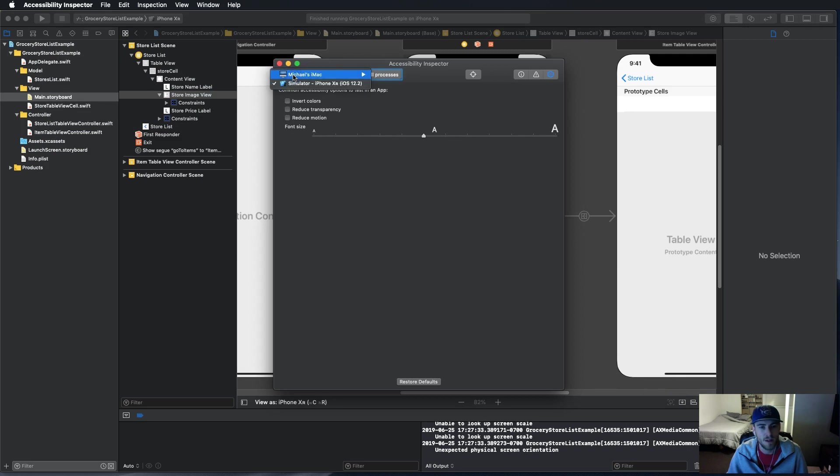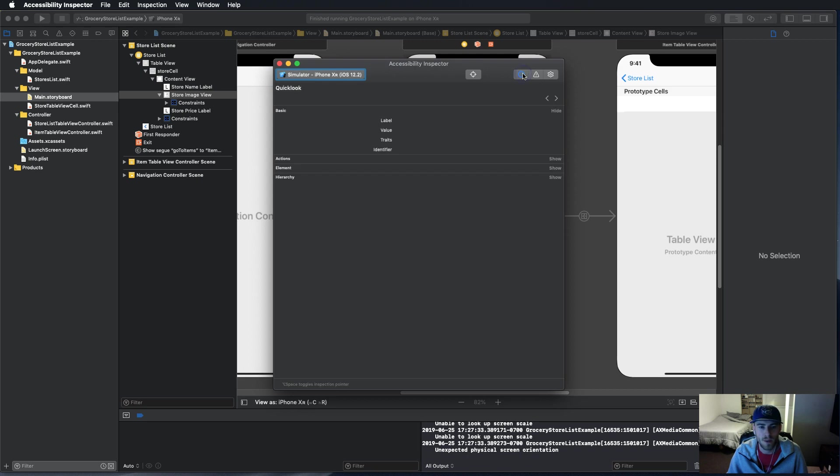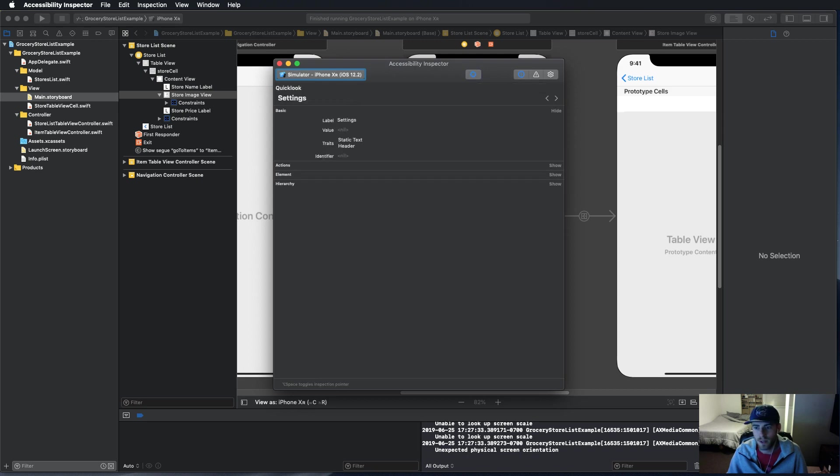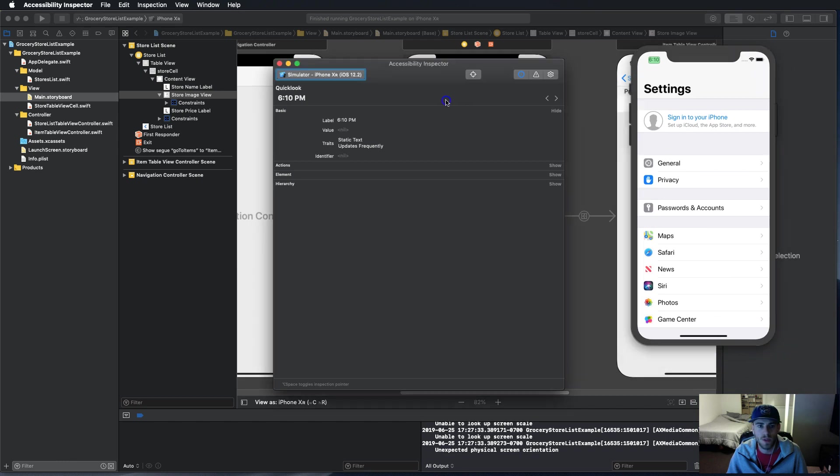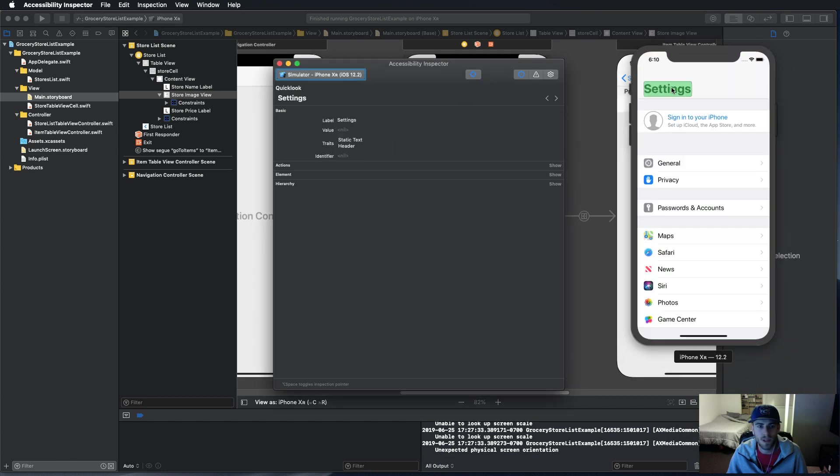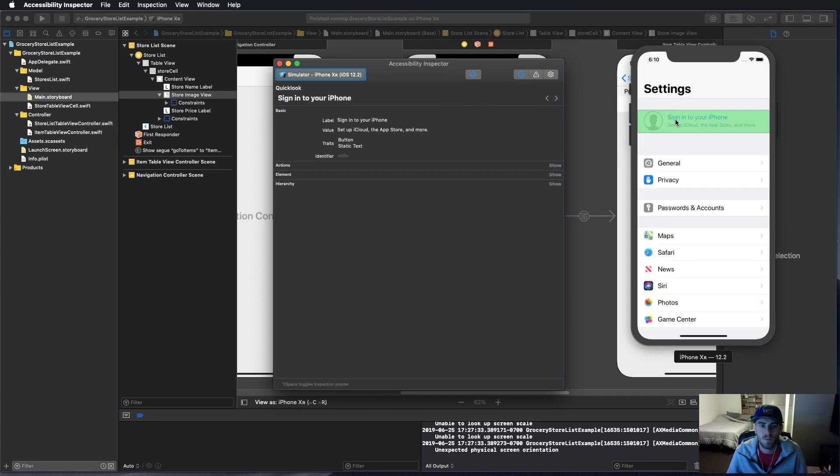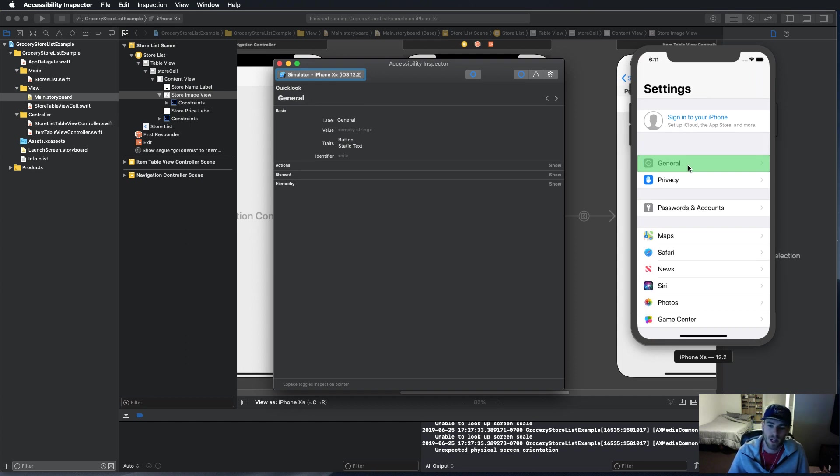Right here once you open and run the simulator, which I already have running, once you have it running it'll show up right here and you have detail view. So you can use this little thing and you can click anywhere. With this detail view you can see it'll say settings, static text, header, button, static text, and there's little descriptions for everything too. Apple's made it really useful and easy to use these features.